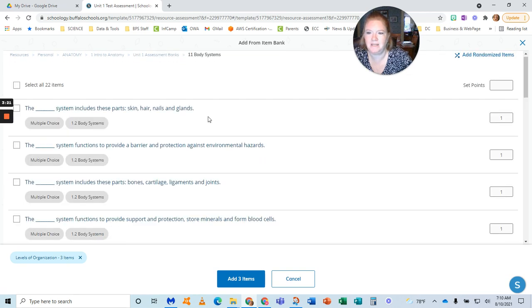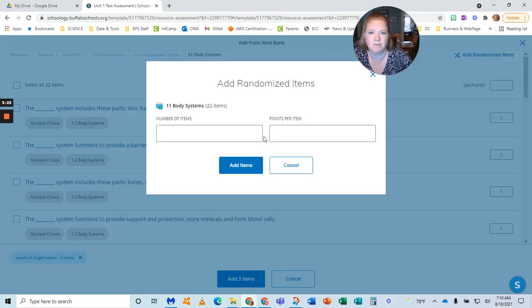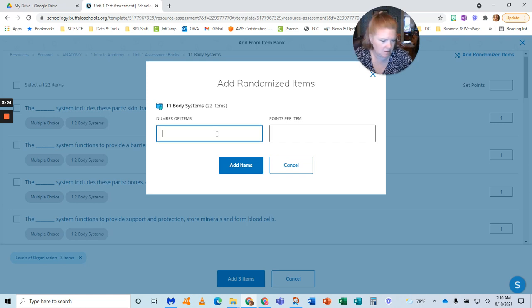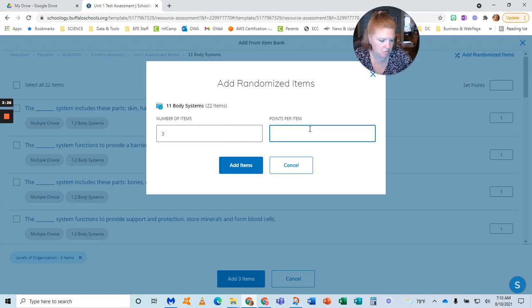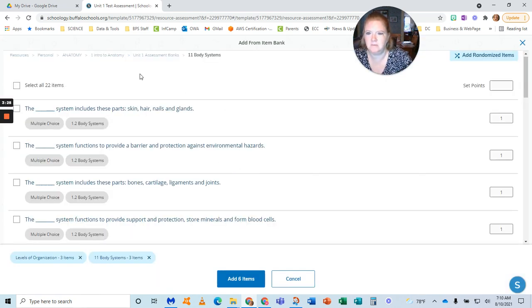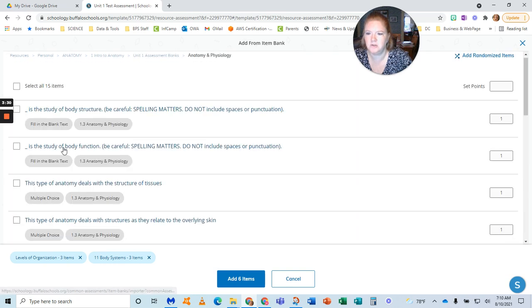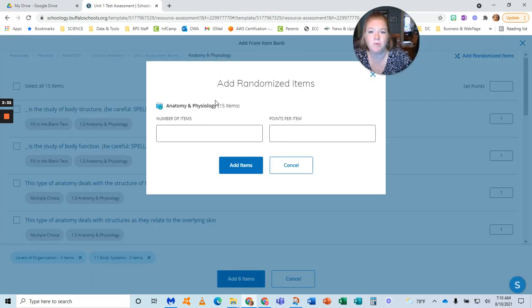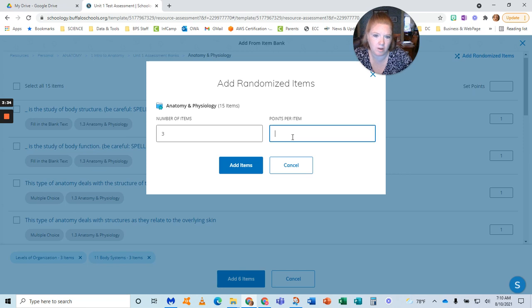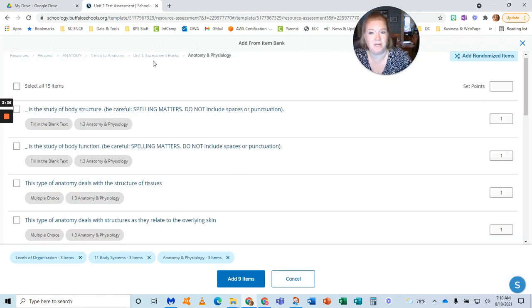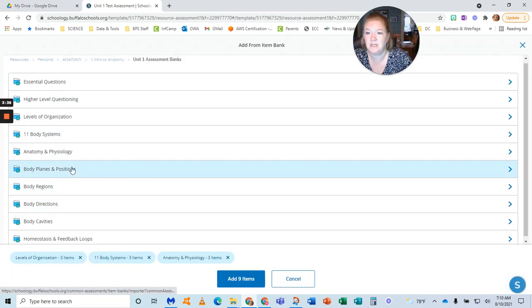I'm going to go back to the banks. I'm going to do the body systems, add randomized items, three questions, one point, add the items. Go back to the banks, do anatomy and physiology. Remember, what I'm choosing here are all of the questions that are self-grading. I don't have to go back and grade these.